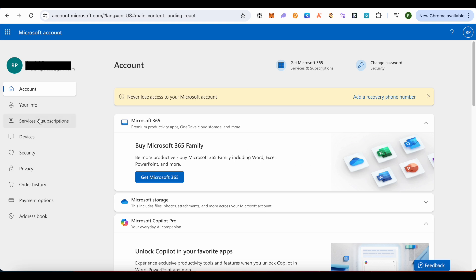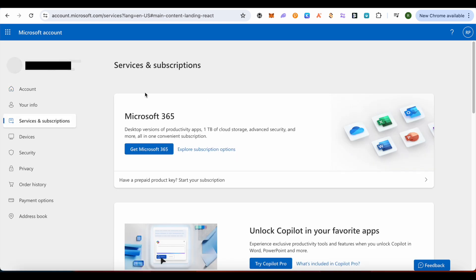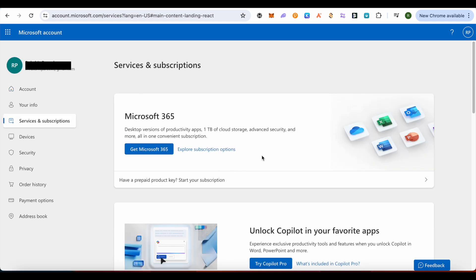Here you will find the option of Services and Subscriptions — simply click on it. Here you will be able to find your active subscription. Simply click on the option of Cancel Subscription in order to cancel it.